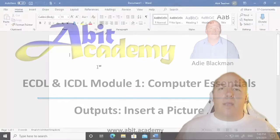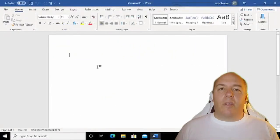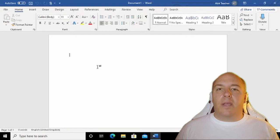Welcome back. Now that we've created a document, let's have a look at inserting pictures into the document.